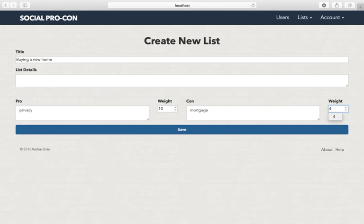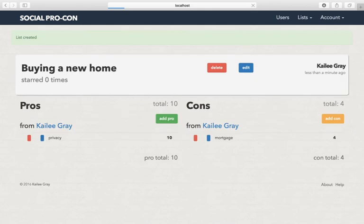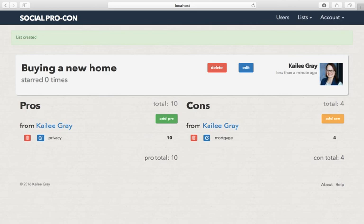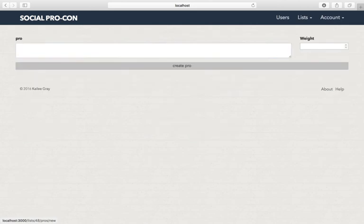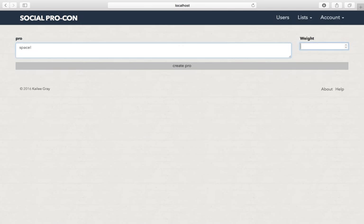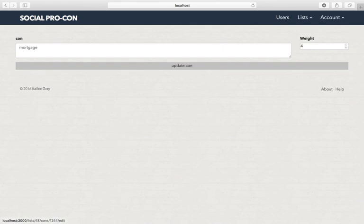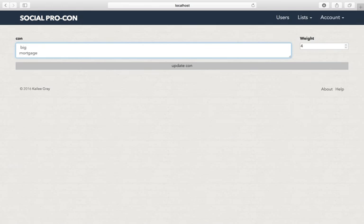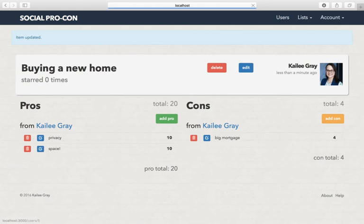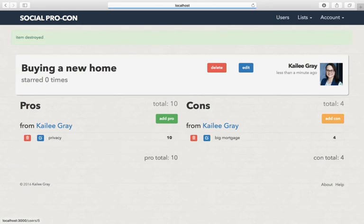You could add more pros if you'd like, space, and you could also edit pros or cons. I'll just put that to update it. You can delete them if you want to delete.